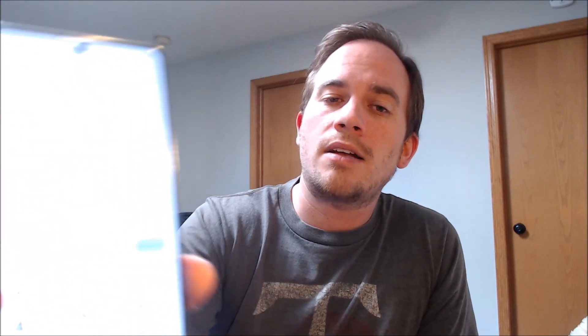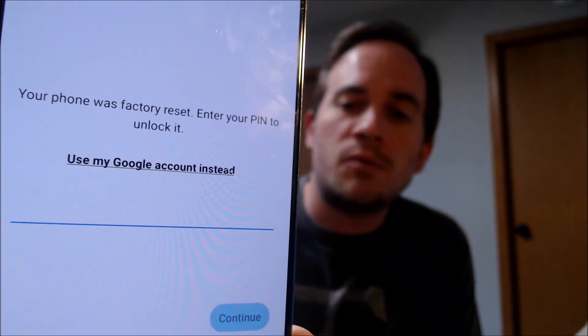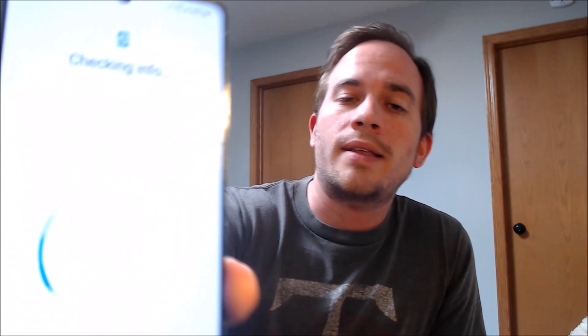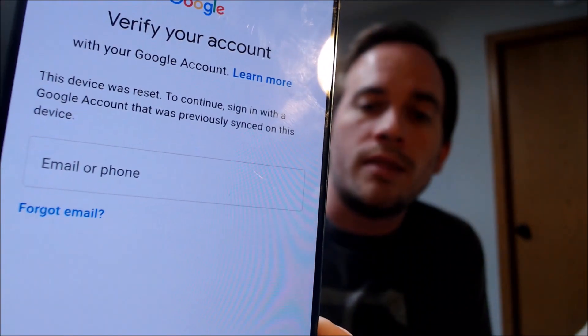Here with us today we have a Samsung Galaxy Note 20, and this device does indeed have the Google account lock enabled, because as we can see here, as we're going through the setup steps, we get to the screen that tells us that the phone was factory reset. And to continue, we have to either verify the previous screen lock PIN that was used, or if we tap on 'use my Google account instead,' it'll give us this screen that prompts us to sign in with the Google account that was previously on the device.